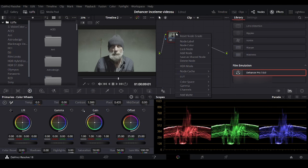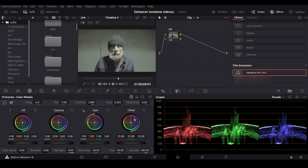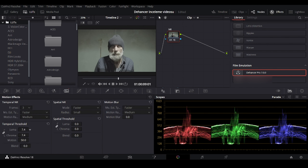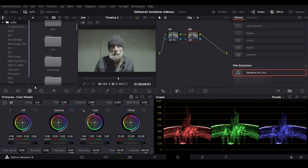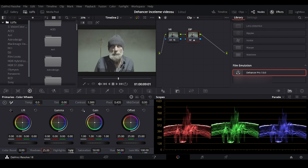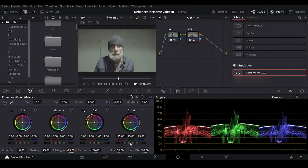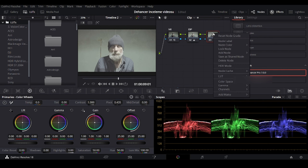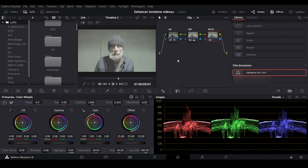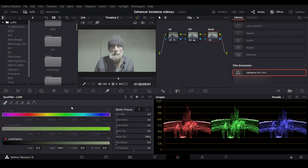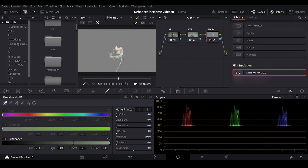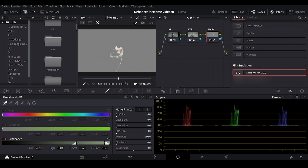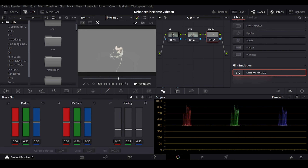Let's do some basic editing before film emulation. If you want to buy Dehancer at a discount, you can use my promo code.